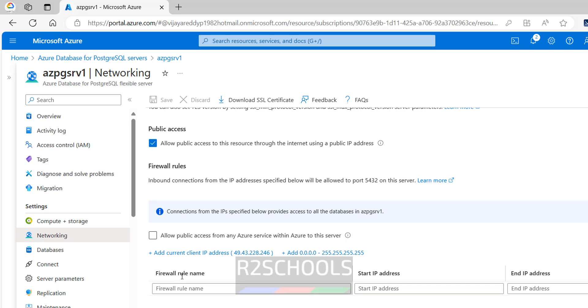And next one is we have to add the IP array. If you give this one 0.0.0.0 to 255.255.255.255, it will allow all IP addresses, but I want to add only my current IP.